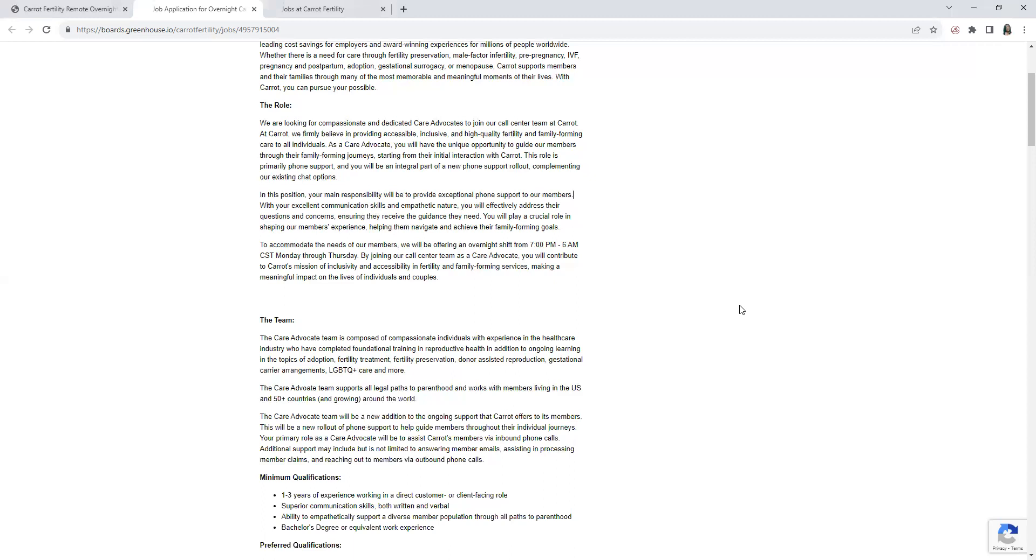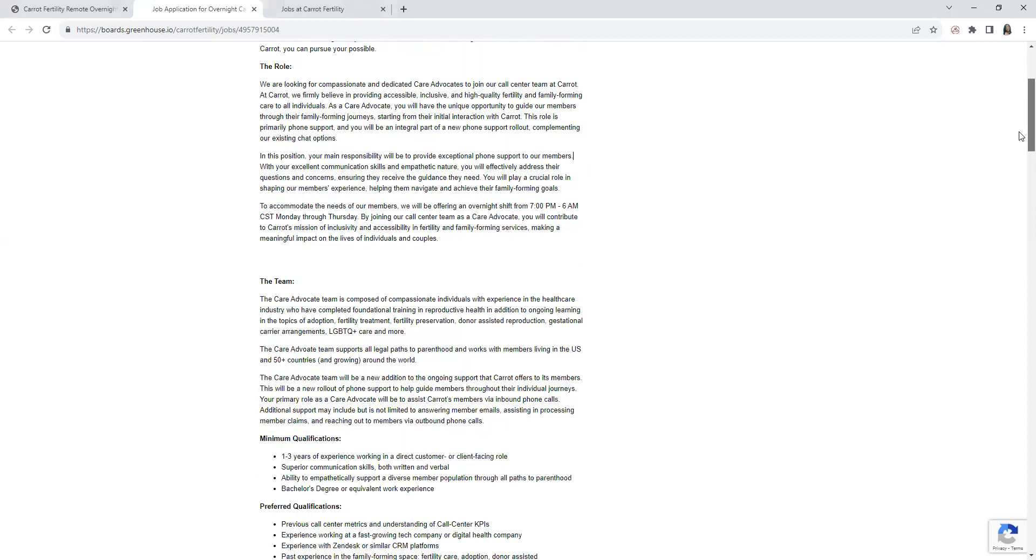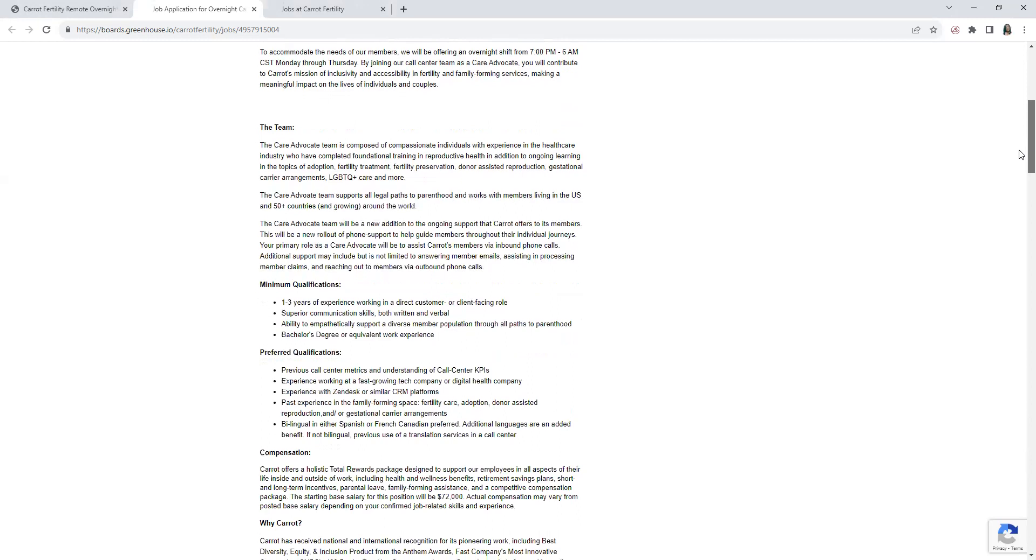Superior communication skills, both written and verbal. Ability to be empathetic and support a diverse member population through all paths of parenthood. They want you to have a bachelor's degree or equivalent work experience, so either or.